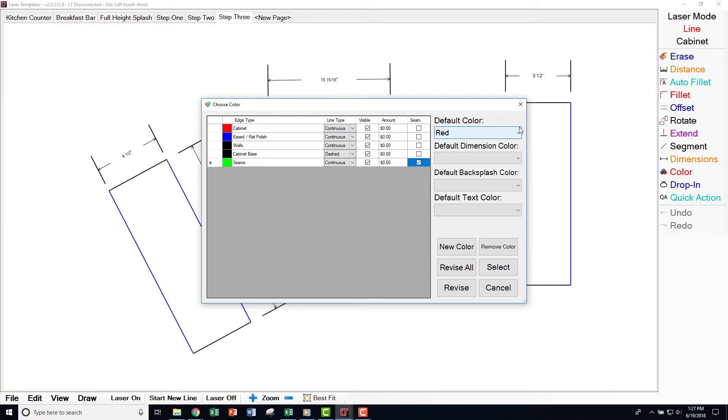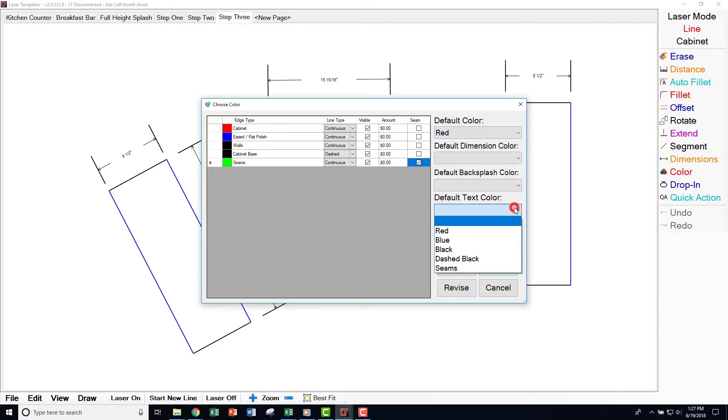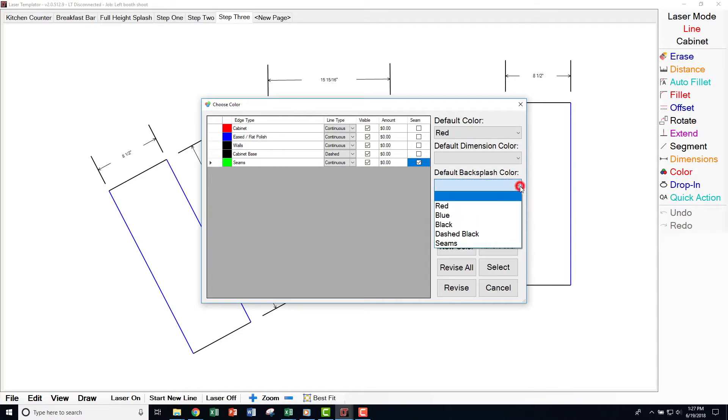Dimensions and text defaults are in black for easy visibility when printed on paper for your shop sheets. For backsplash color, you choose a flat polish color or raw cut, then revise what color gets changed to the raw cut line.